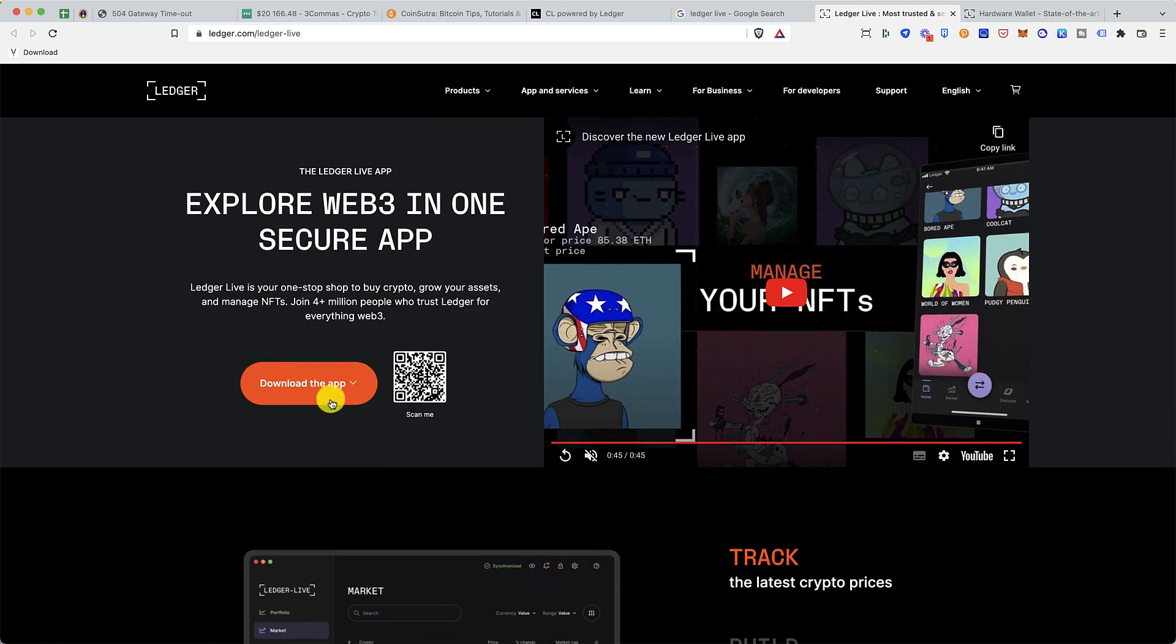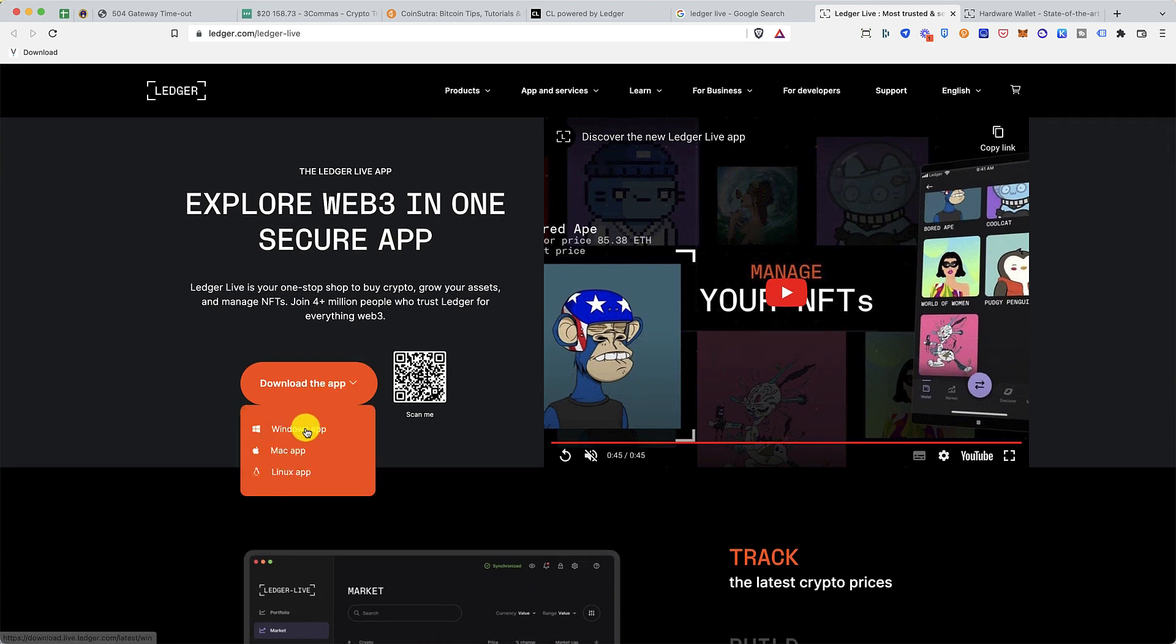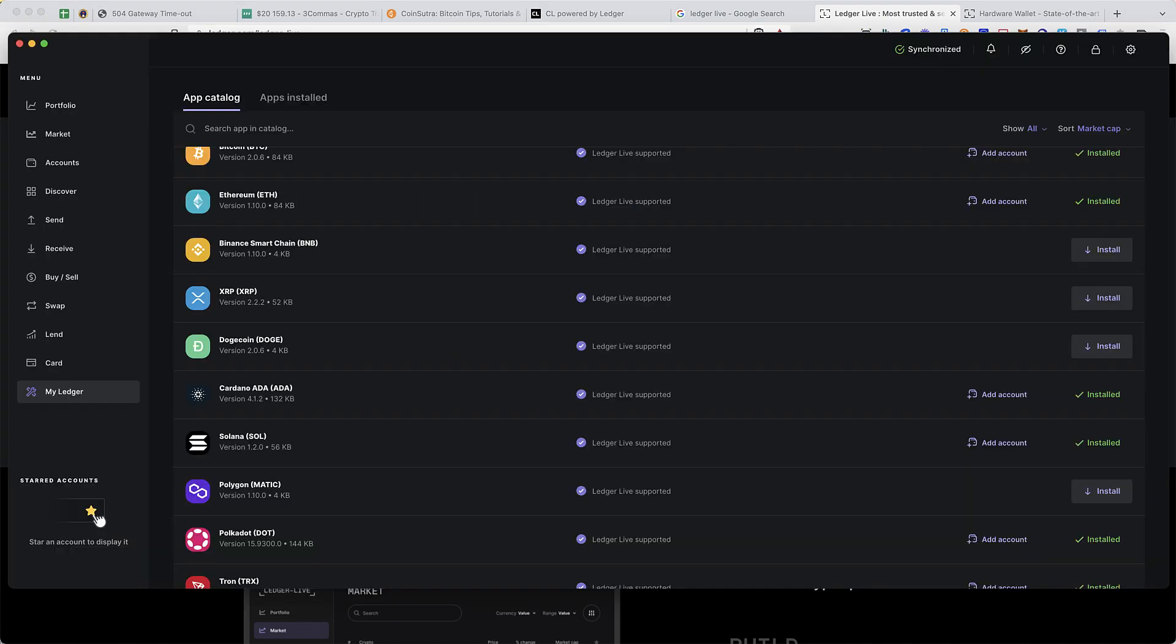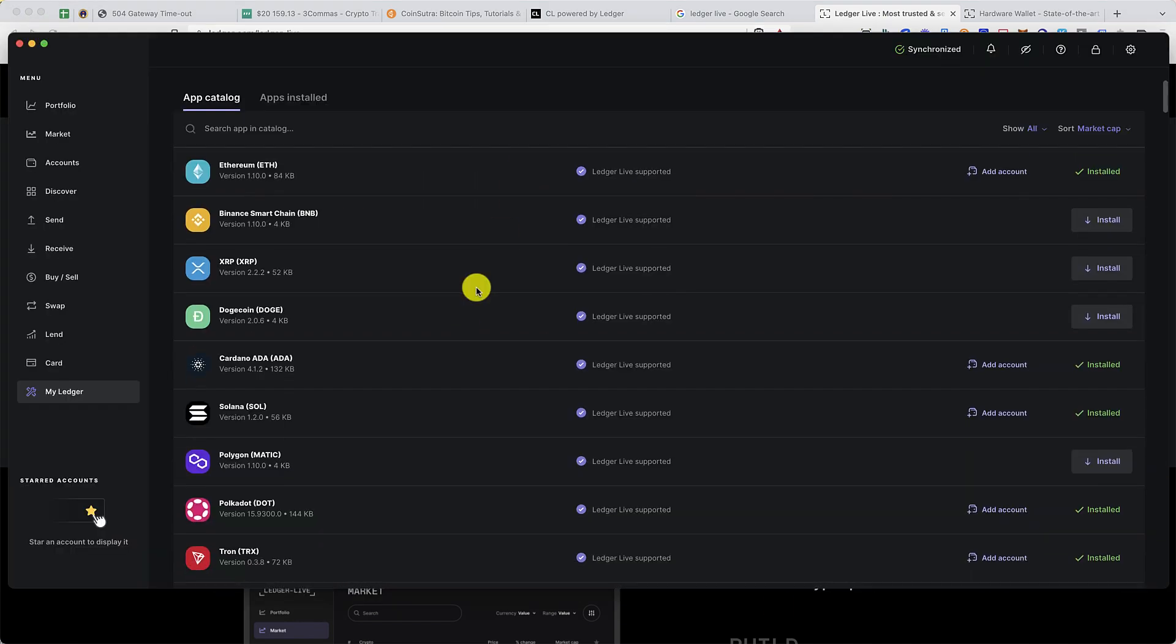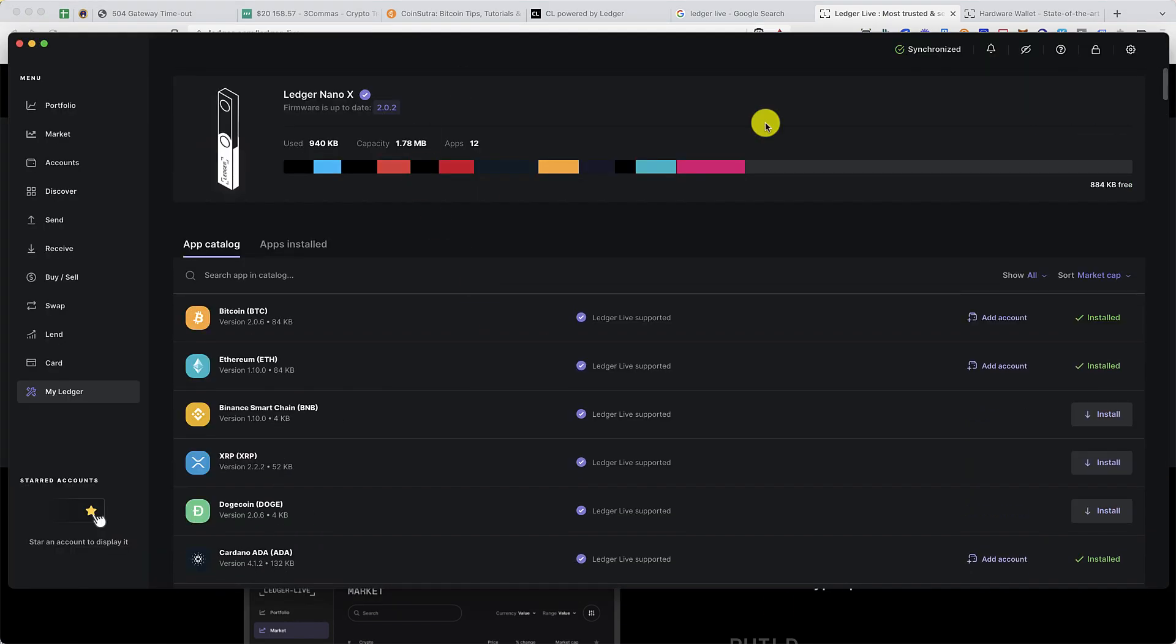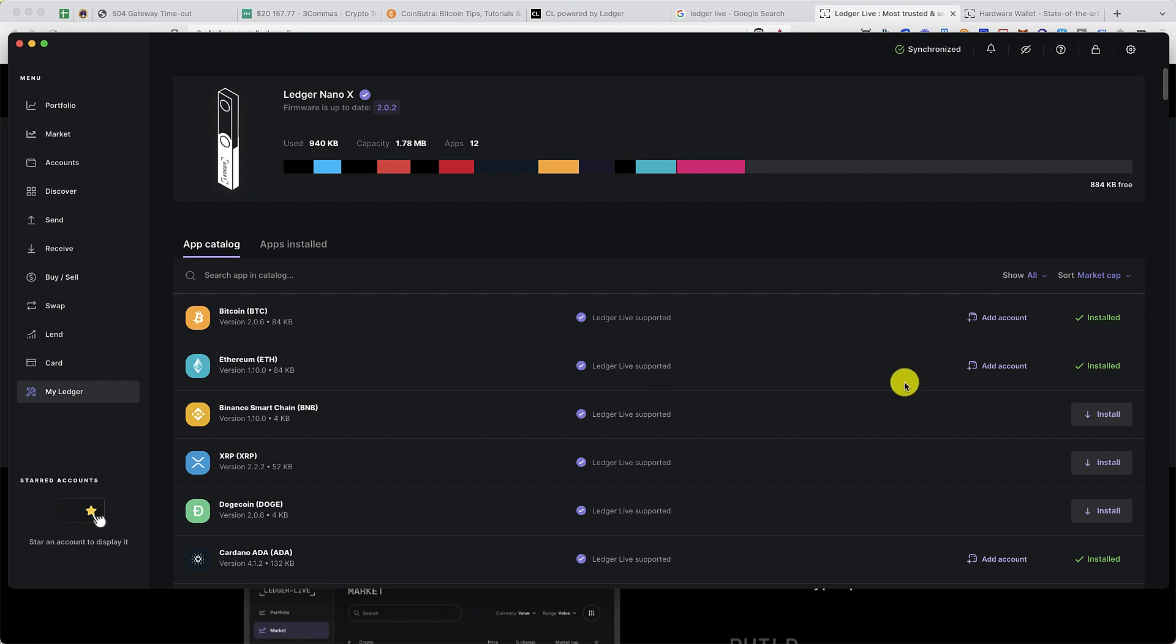The very first thing you'll be doing is downloading the app for your operating system: Windows, Mac, Linux, or even mobile. Once you have it, this is how the Ledger Live app looks like. On the left side you have different options, and this is the main screen where you can see all the features of that particular menu item.